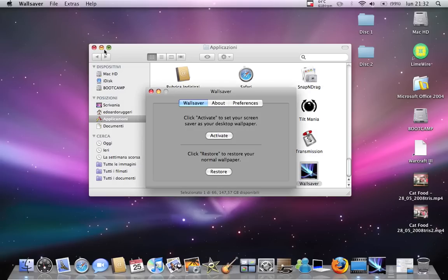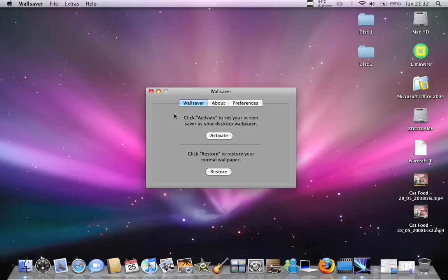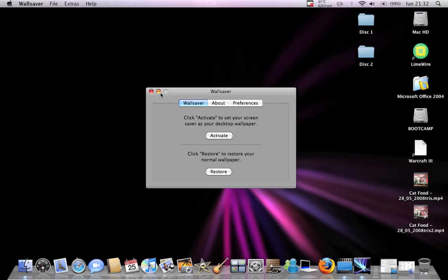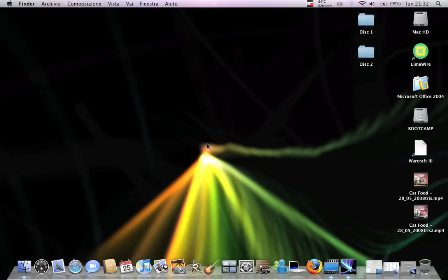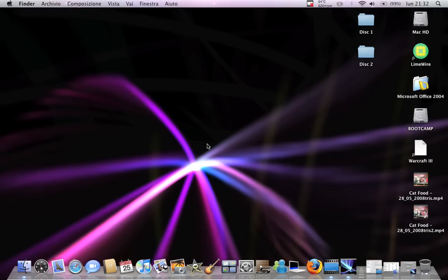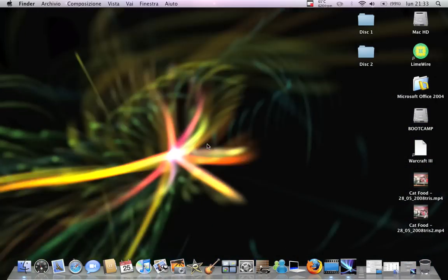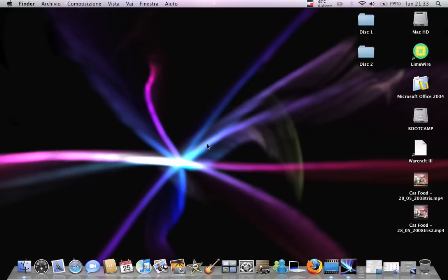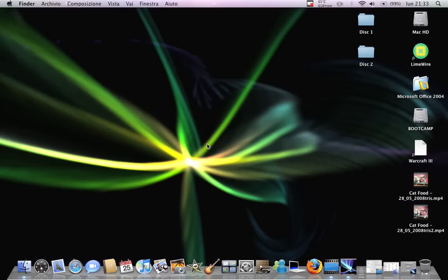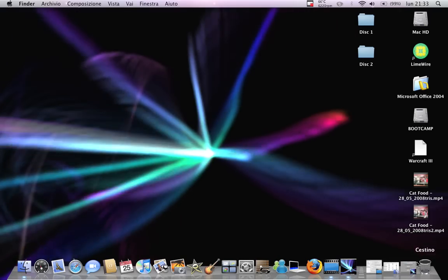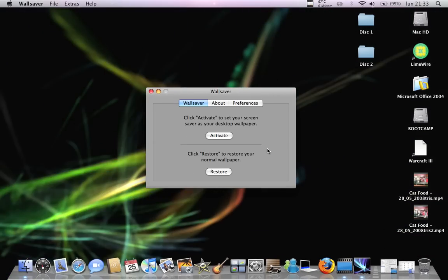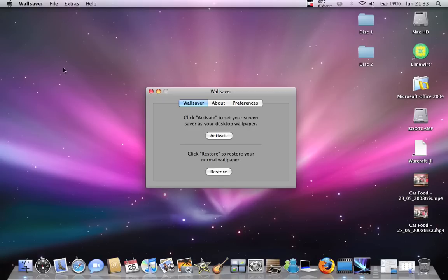Next one is Wall Saver. That's really, really cool — I think that's the best one — because it lets you put your screensavers as your desktop background. You click on Activate and then you have your wallpapers as the desktop background. The only thing is that this makes the battery of your MacBook really hot. To restore the normal desktop background, you have to click Restore.